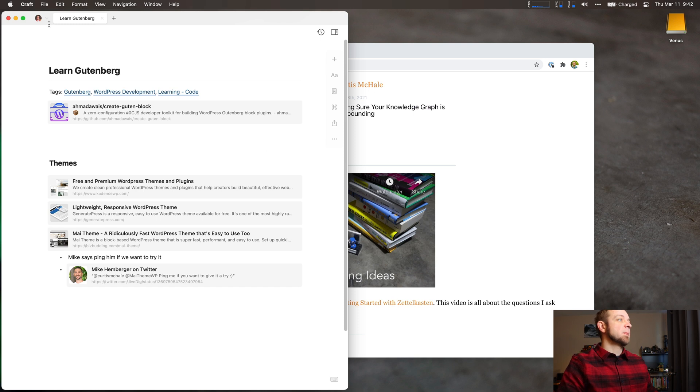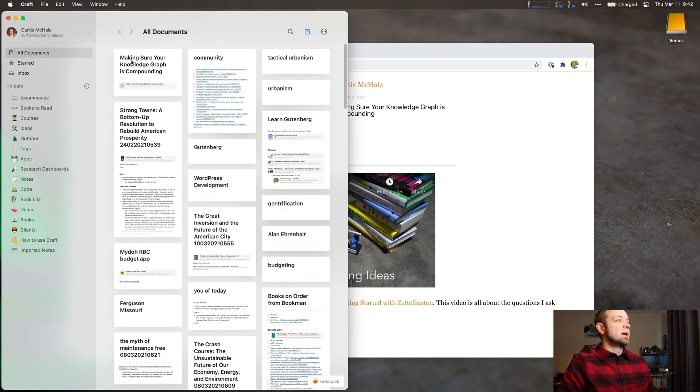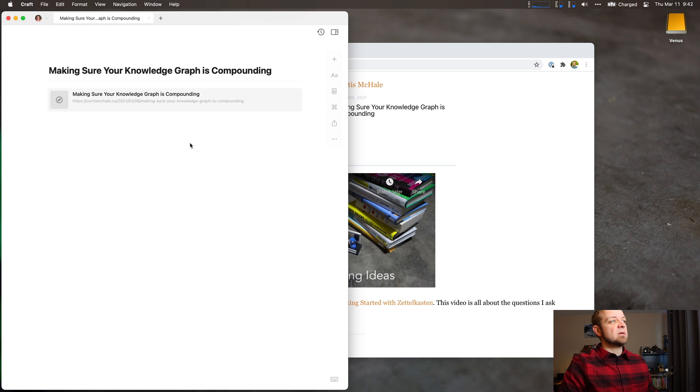Open up Craft now. There you go. I have my new thing saved. And then I can take notes on it.